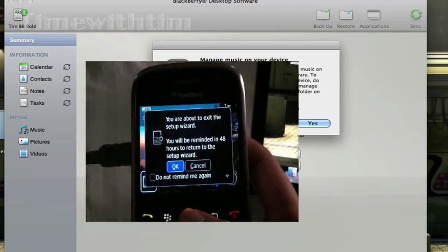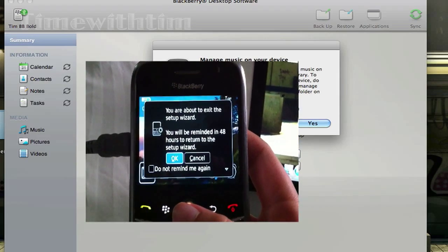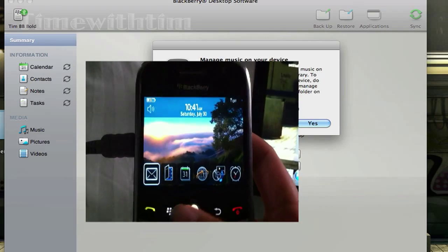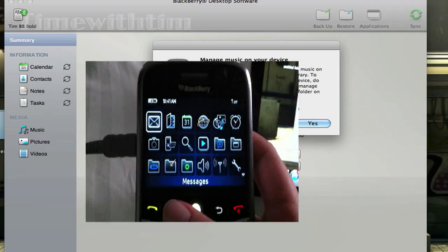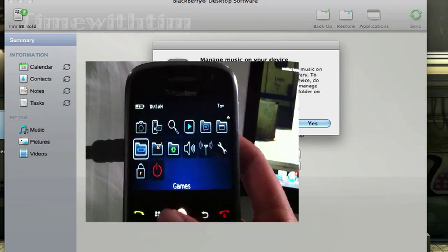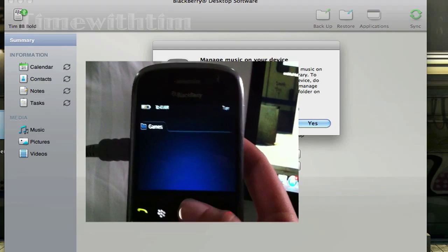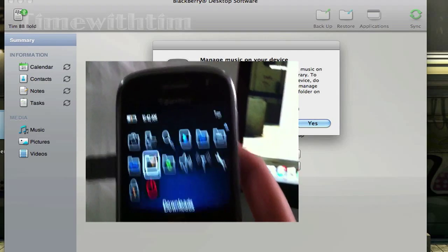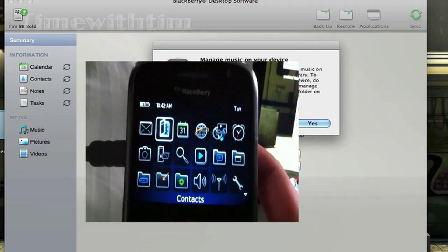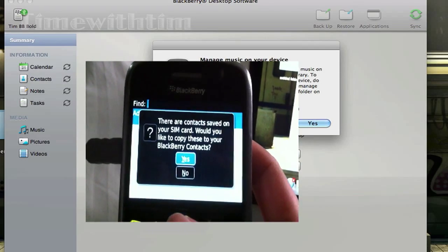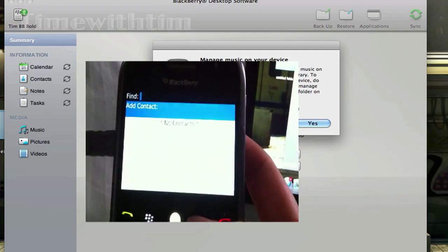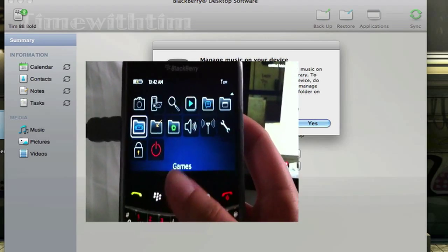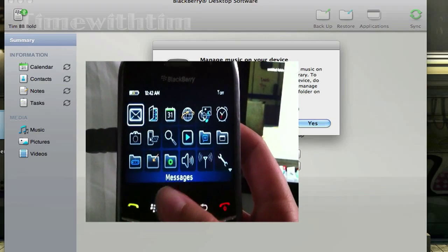We're about to exit the setup. Everything is back the way it should be. Let's look at my games — nothing there. Everything's just being restored. It's a fully functional BlackBerry device. As you can see, your BlackBerry is now no more nuked — nothing is wrong with it, it's fast.